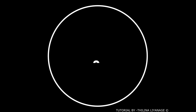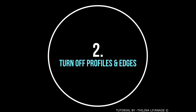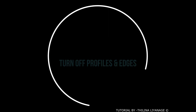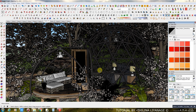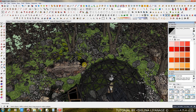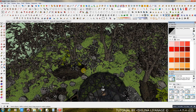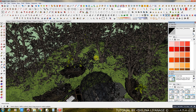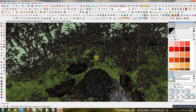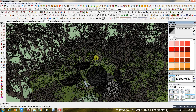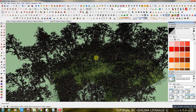Number 2: Turn off profile and edges. This is my model with proxy trees, but it's still slow while zooming and rotating.